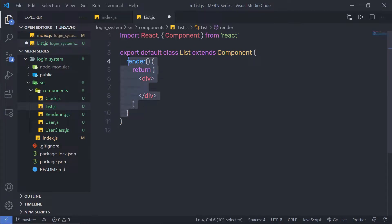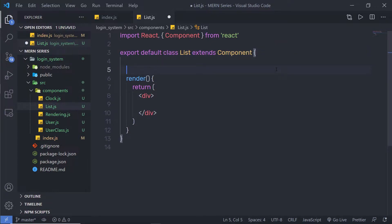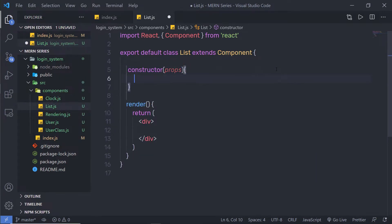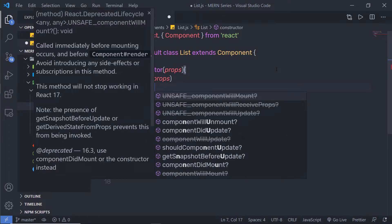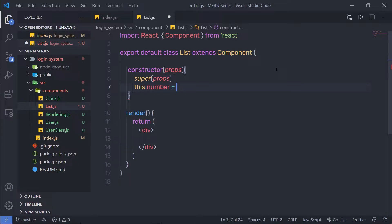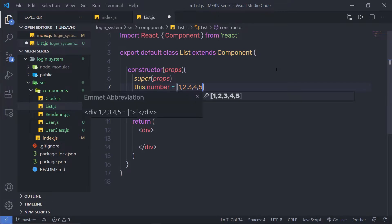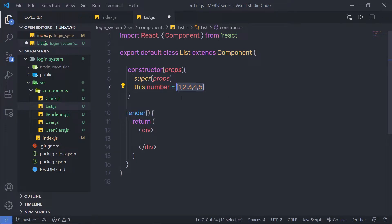Inside this class component, I'm going to first create a constructor, pass the `props` parameter, and call `super(props)`. Just outside of that, I'm going to create a property `this.number` and assign it an array with values 1, 2, 3, 4, and 5 — so five values inside this array.